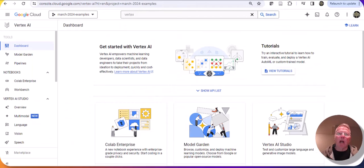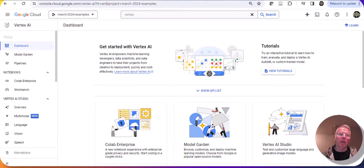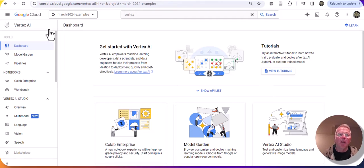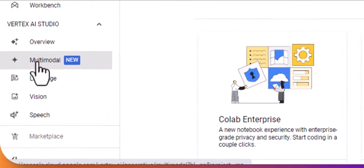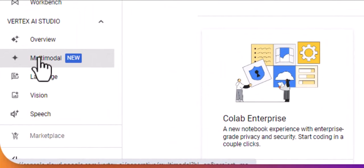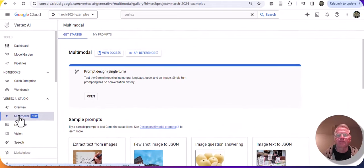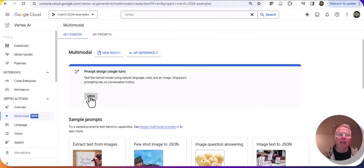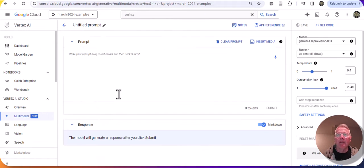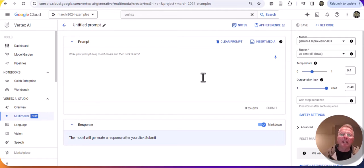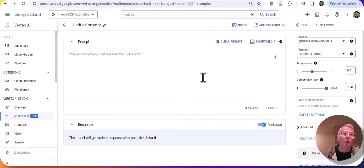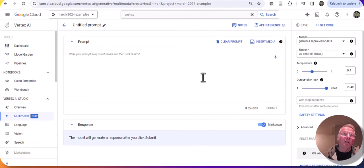The problem that I want to solve is a multimodal problem because I want to compare video with text. So I'm going to go into Vertex AI Studio and click on multimodal. I'm going to go into prompt design. Here what I'd like to do is upload the video that I recorded and then have a prompt to compare that video with the article.